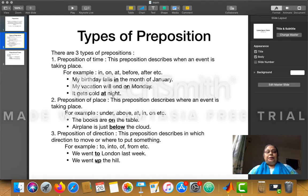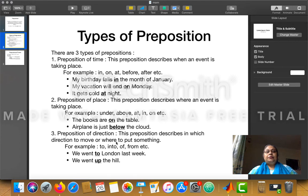So there are three types of prepositions: preposition of time, place, and direction. Preposition of time tells you the answer to 'when.' Preposition of place tells you the answer to 'where.' And preposition of direction tells you the direction in which to move.